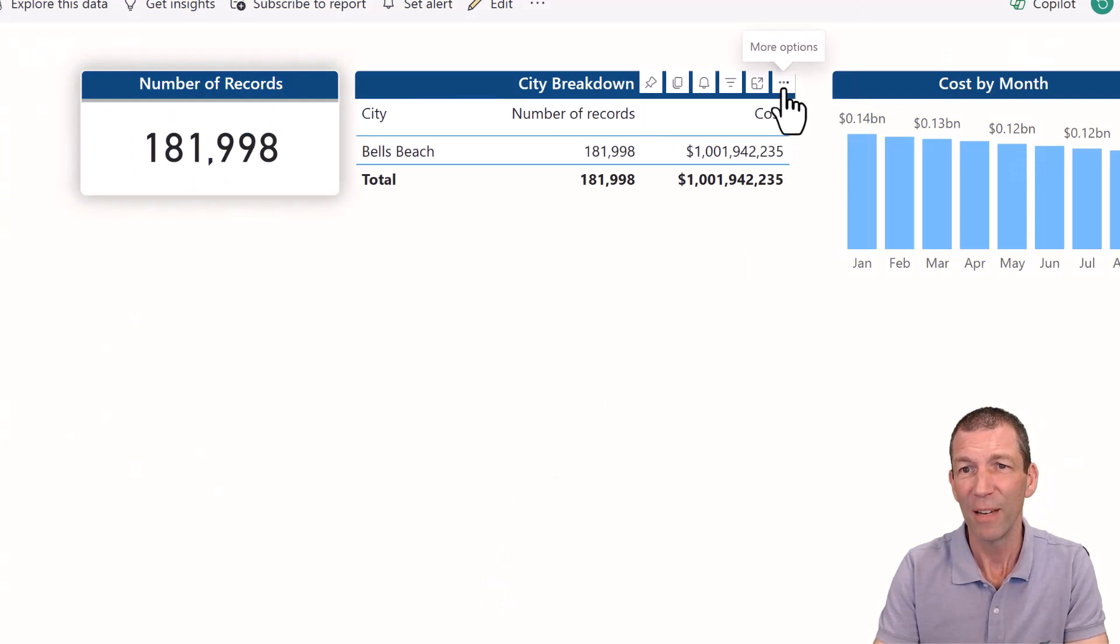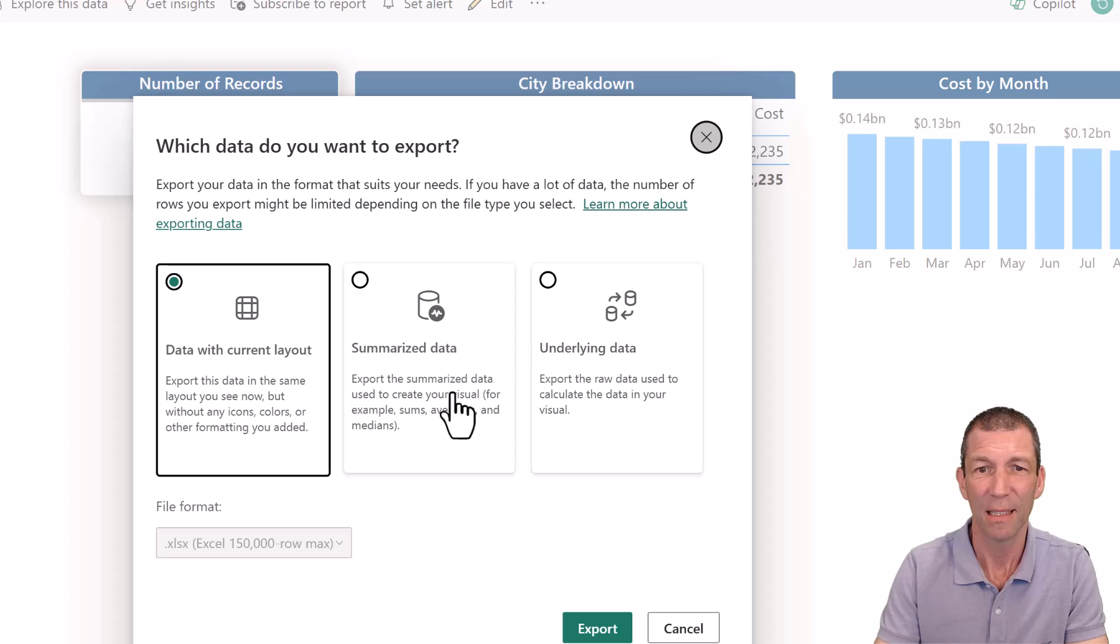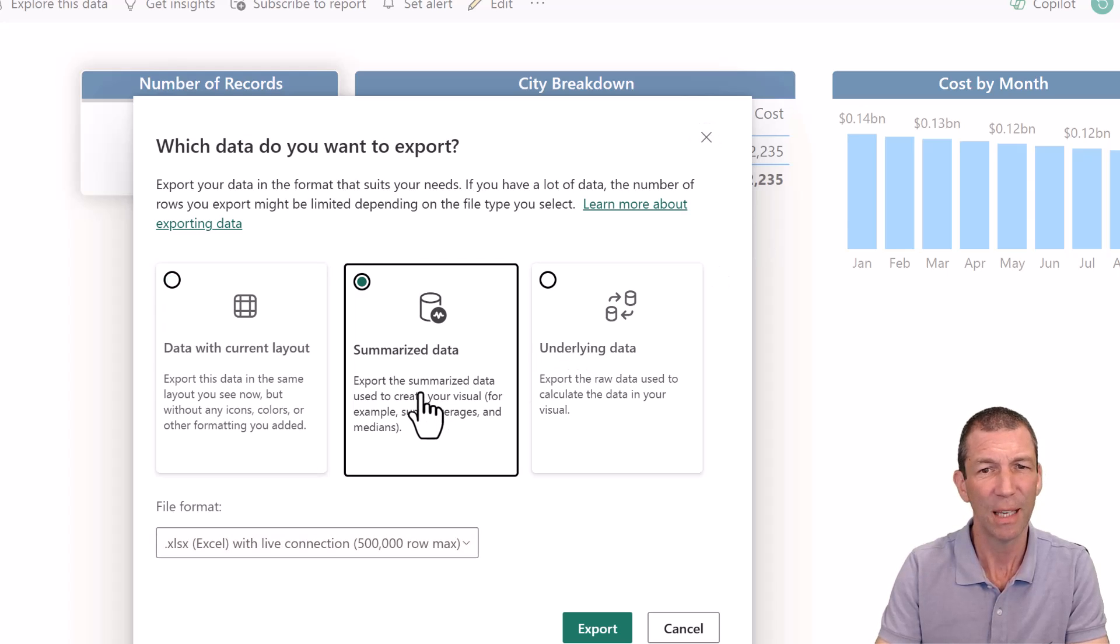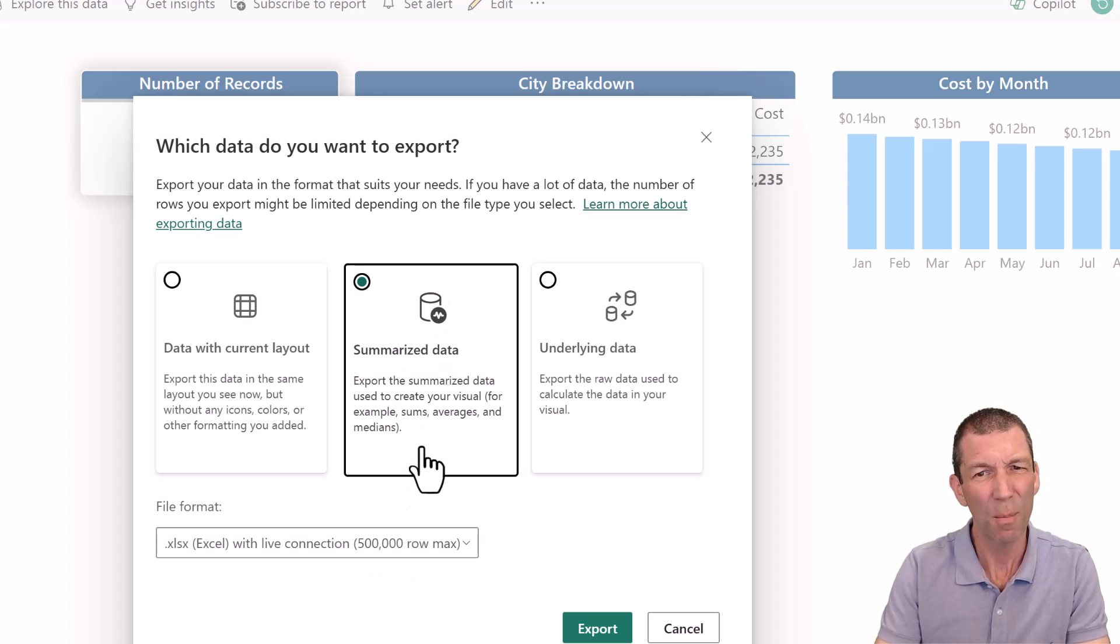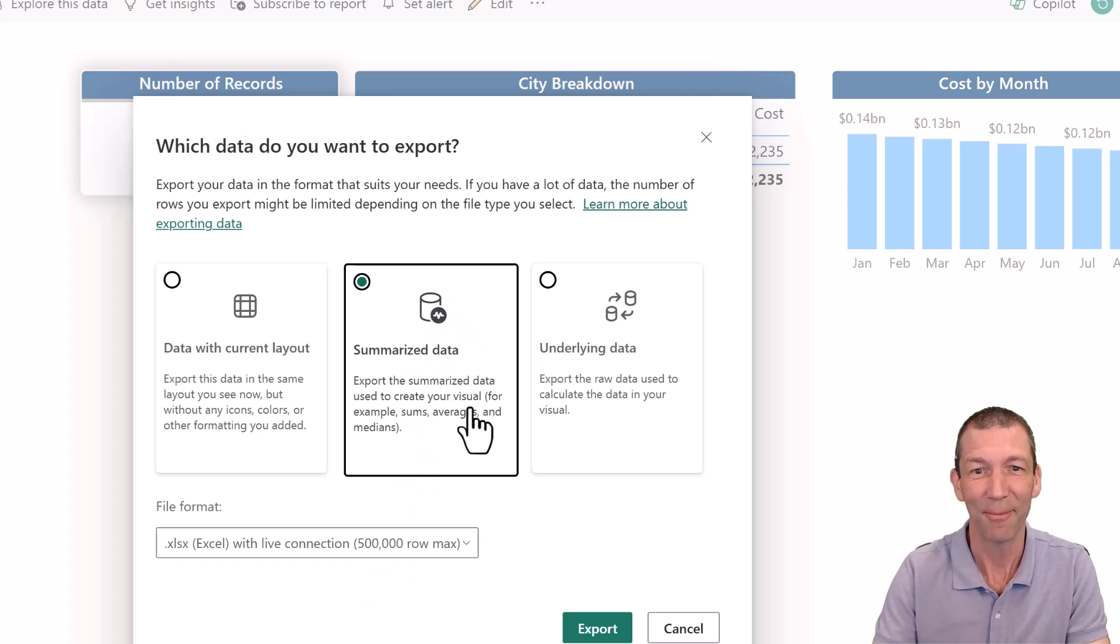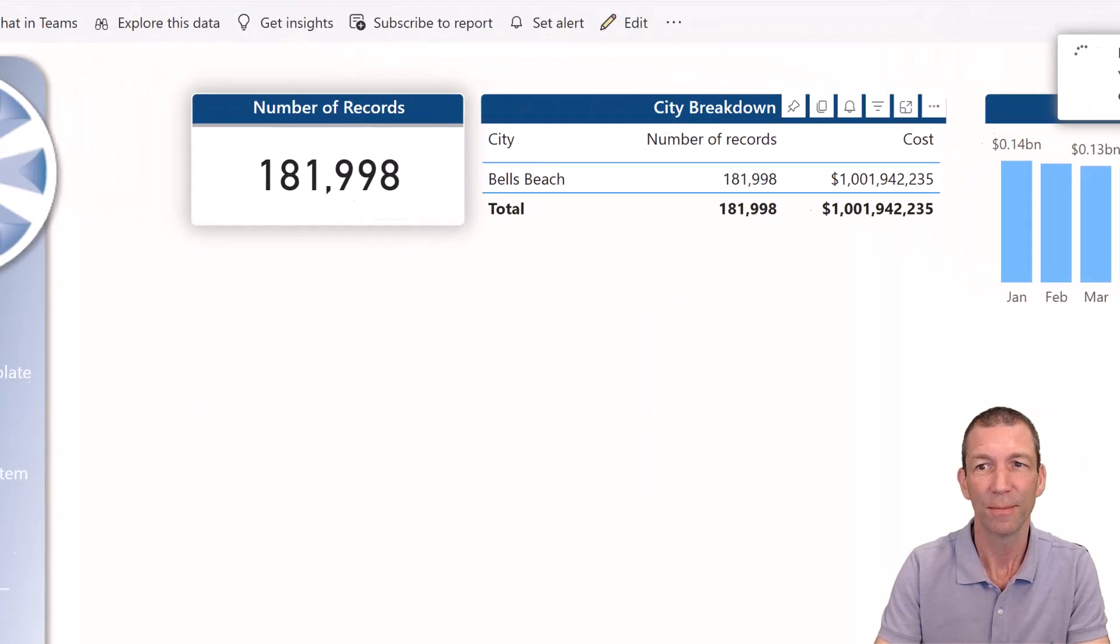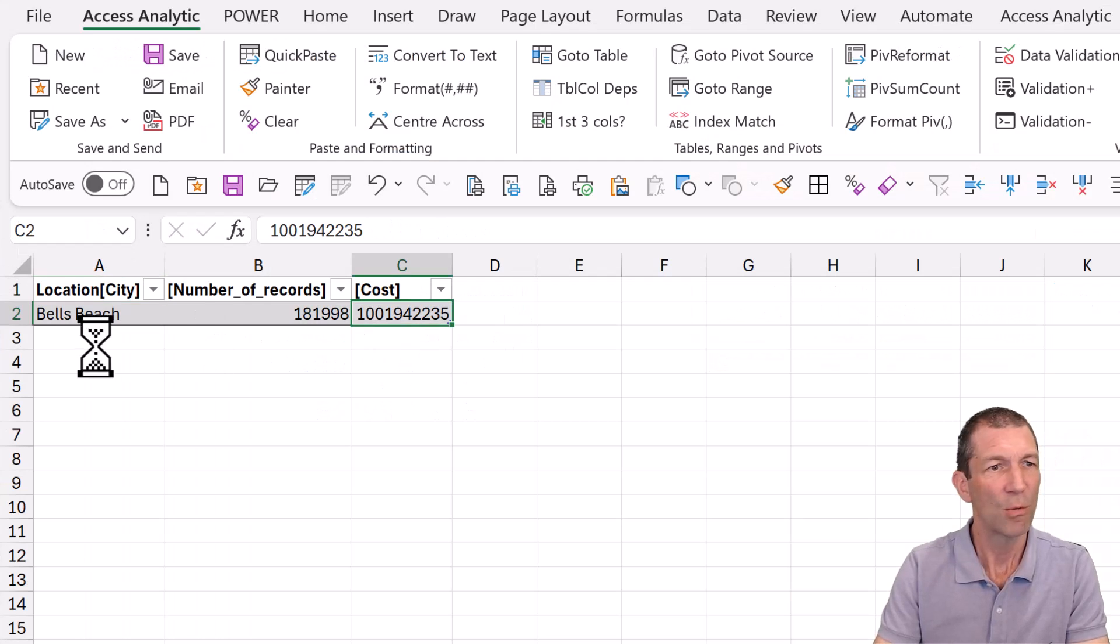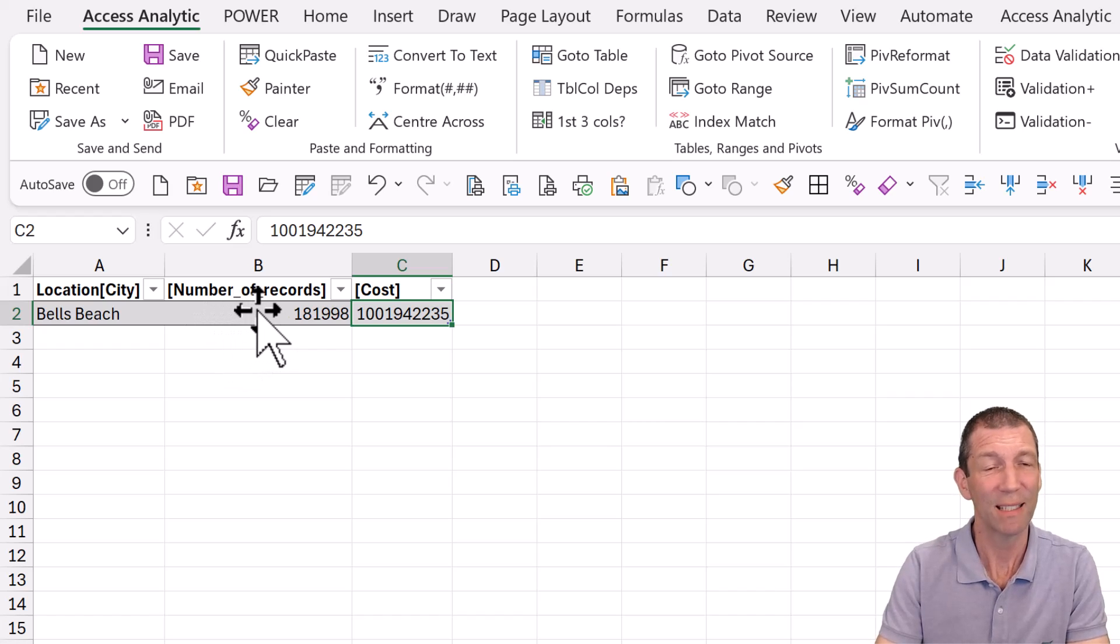However, if we go here and we go to Export Data, Summarize Data. 500,000 rows. But only the Summarize Data. But we're going to hack it. All right. Check this out. We go Export. Right. So it's one row. What good is that? Well, one, it's live, which is the thing we need.